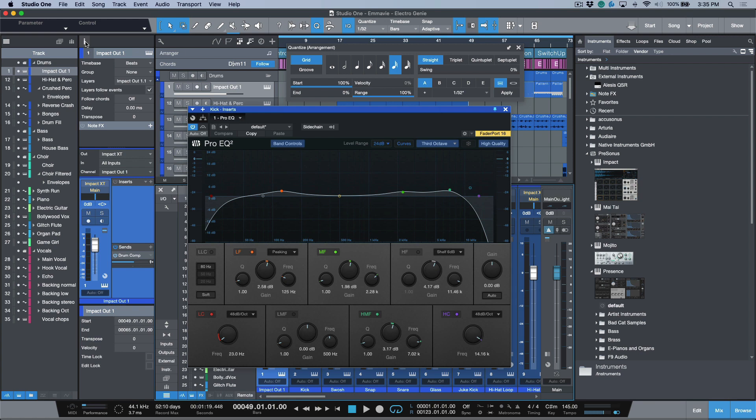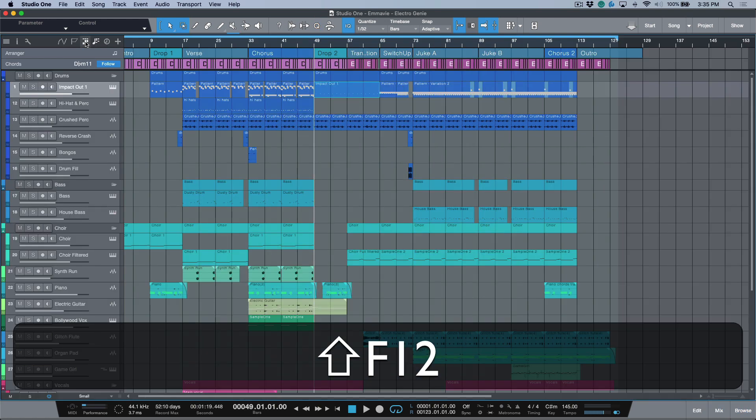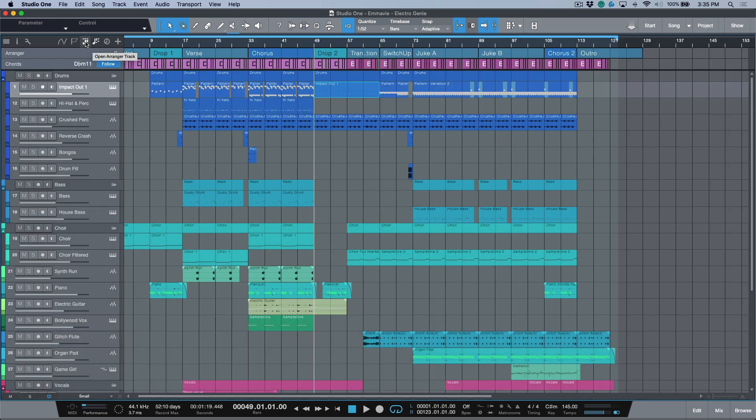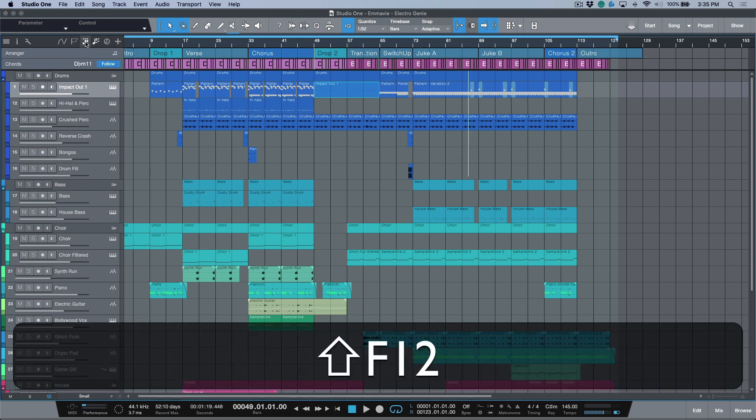For that, we have a function called toggle optional views. I'm going to fire that off, and you can see that immediately I've cleared my whole screen and restored my song to pretty much just my arrange window.